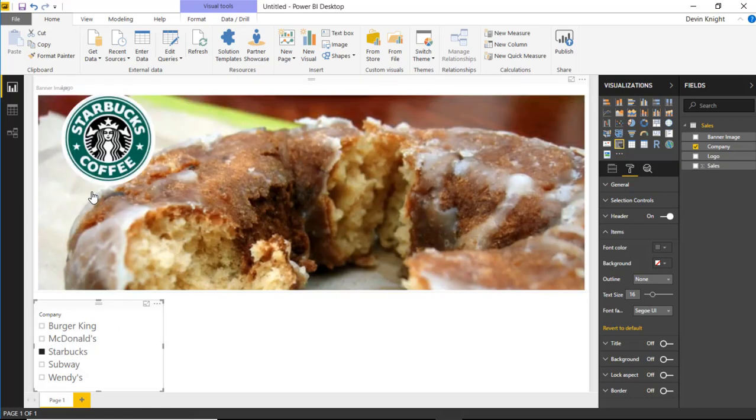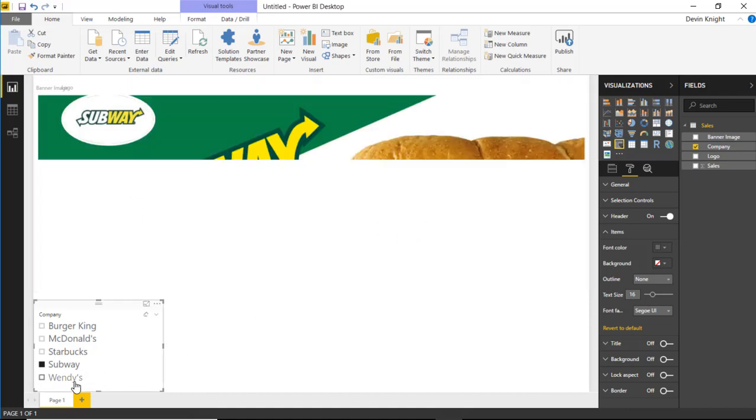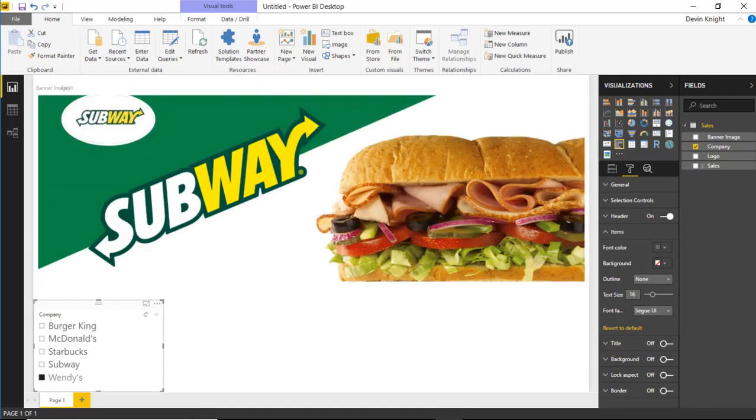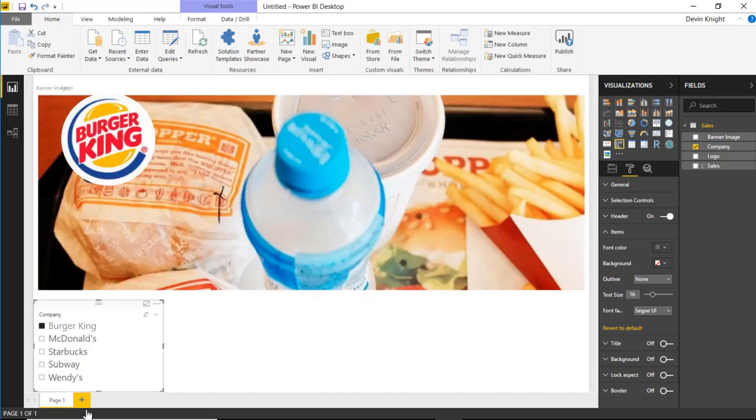You can see Starbucks with a Starbucks donut here it looks like. You can see Subway with what will be a Subway image that pops up. And of course you can see Wendy's with Wendy's. So it does sync itself up once you actually bring in some form of a filter here.